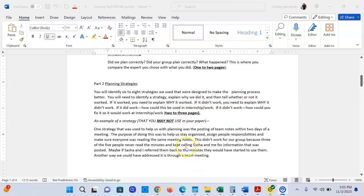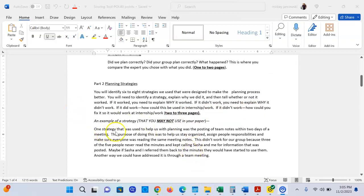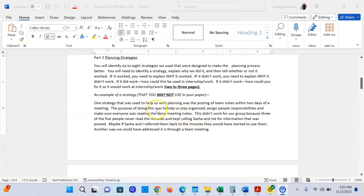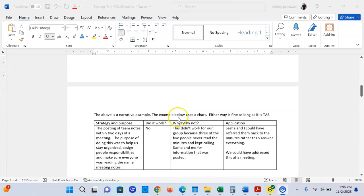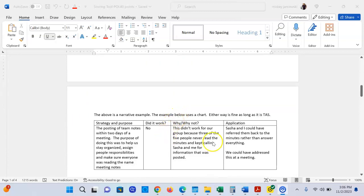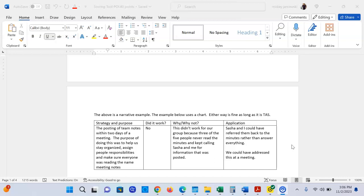I'll give you one example. It's two to three pages, it might be less than two pages. But here's an example that you cannot use in your paper. It says you have it in narrative and then you have it in chart. You may do this section in narrative or in chart, but do not do both. For example, here is a chart. It said the posting of team notes within two days of a meeting was a strategy that was supposed to help us stay organized and make sure people were doing the responsibilities that were assigned.